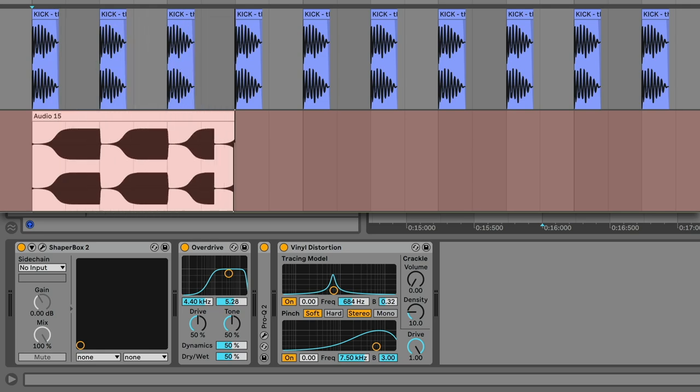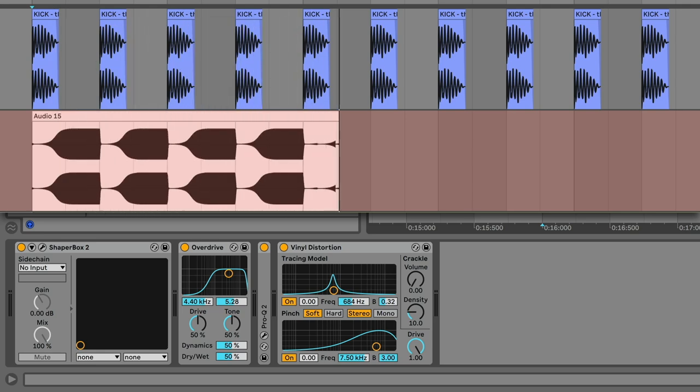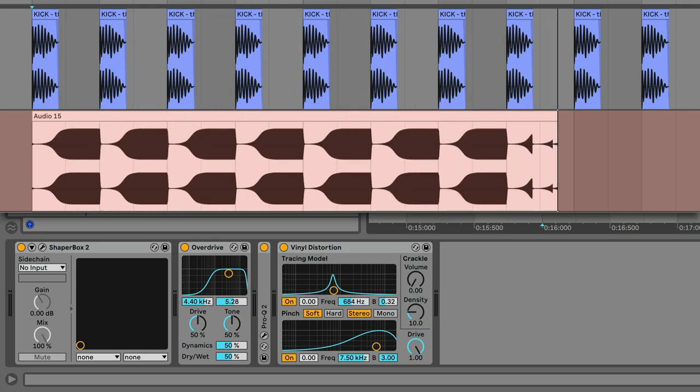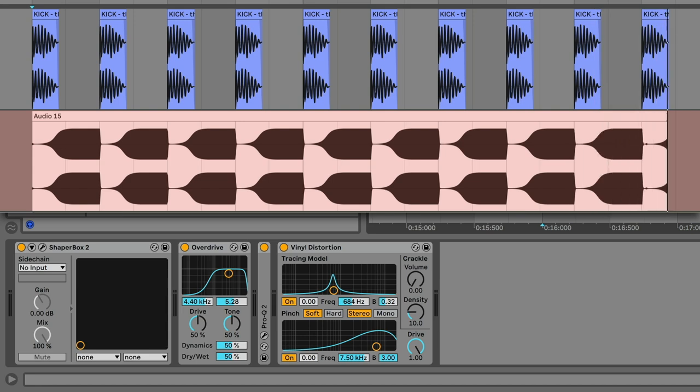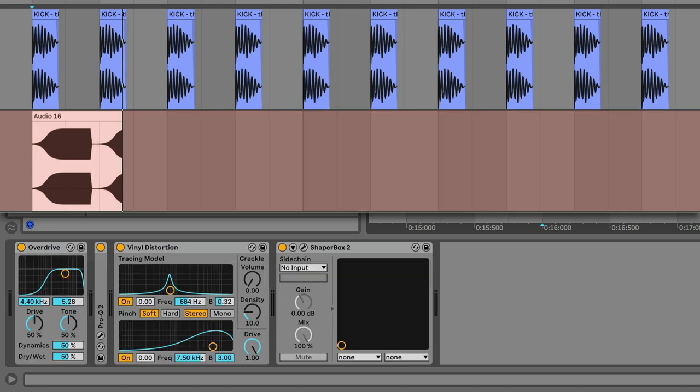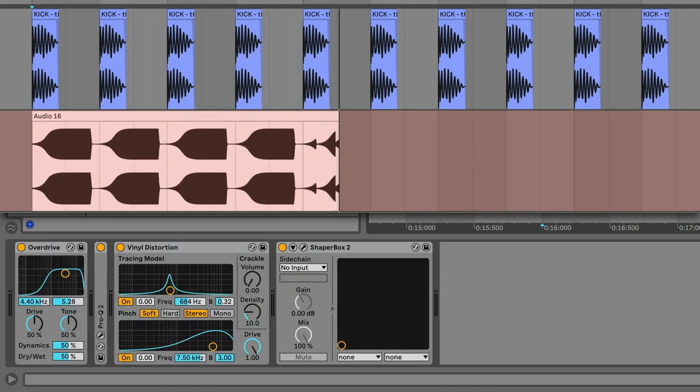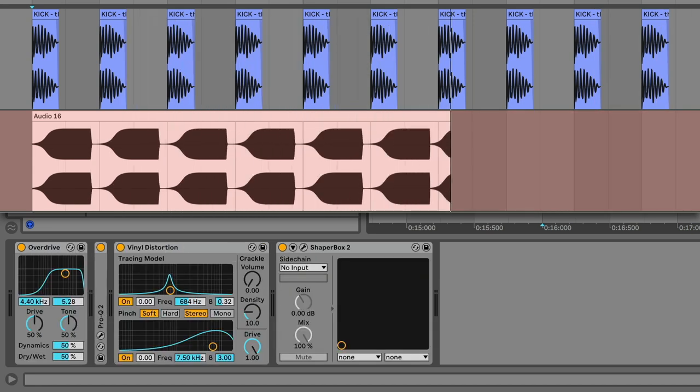latency here means that this effect can't sync its modulation to a specific position in a bar or song. As shown in the intro, when there's no latency before Shaperbox, it pumps exactly when we're instructed to, perfectly around the kicks.